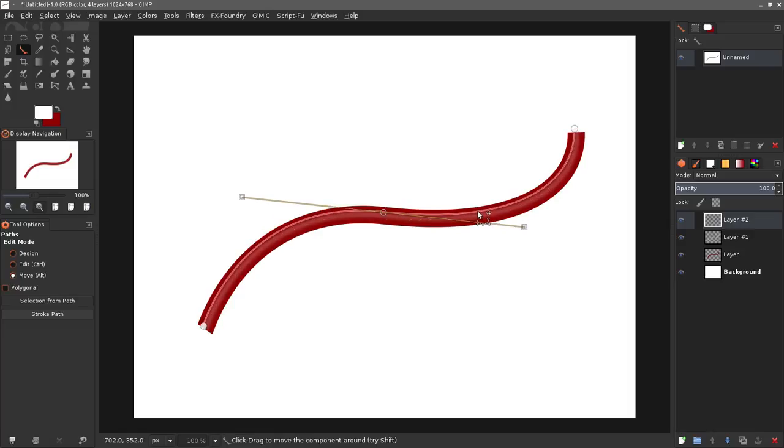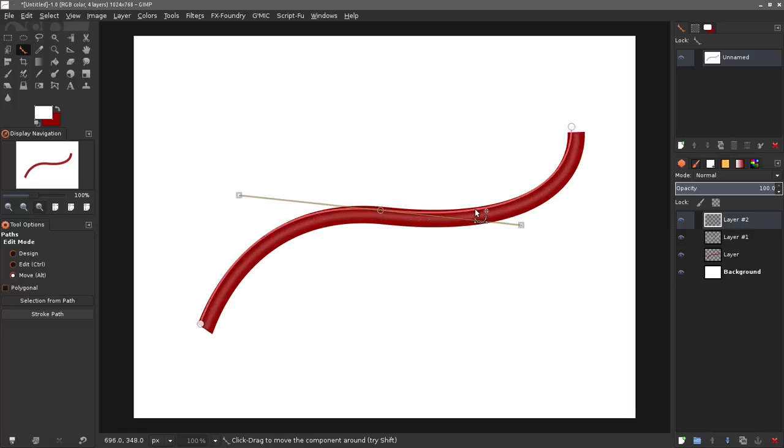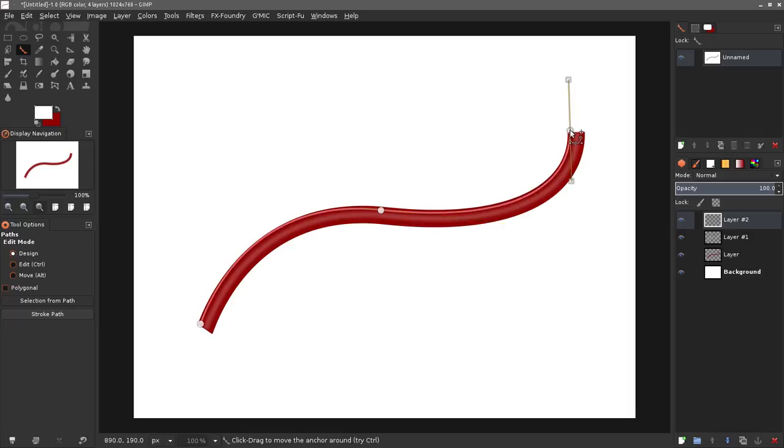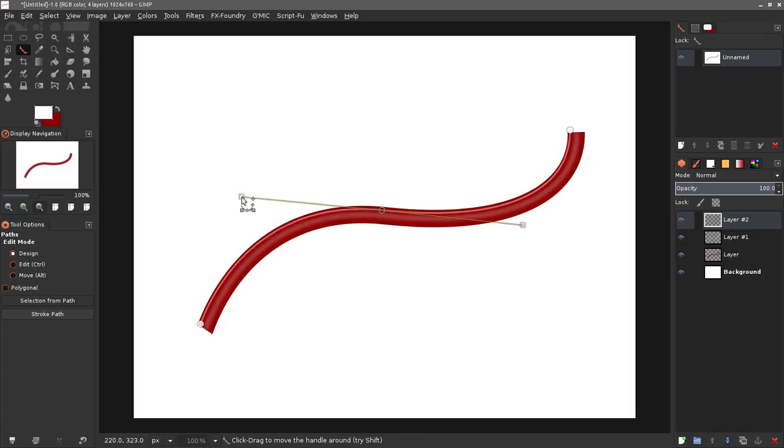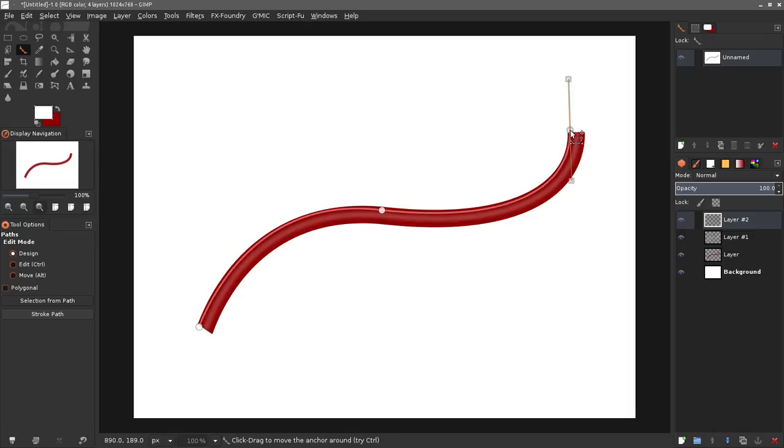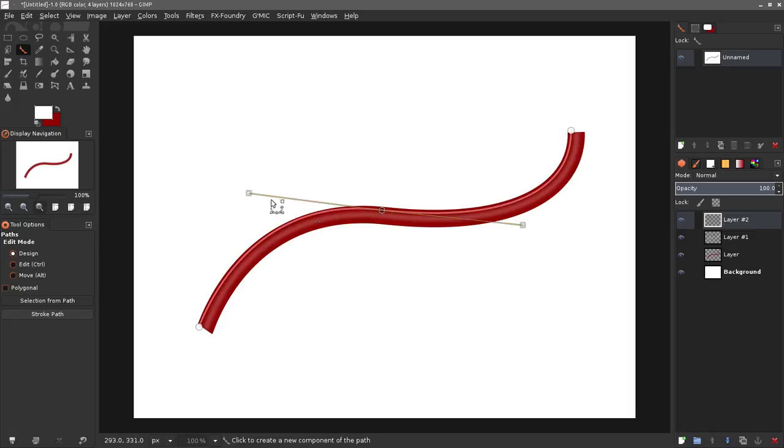I'm just gonna move this path kind of to the upper edge of this wire here. What I'm gonna do is create another highlight. I'm just gonna kind of move these nodes a little bit to just kind of get this path set up just a little bit on the outside edge there.